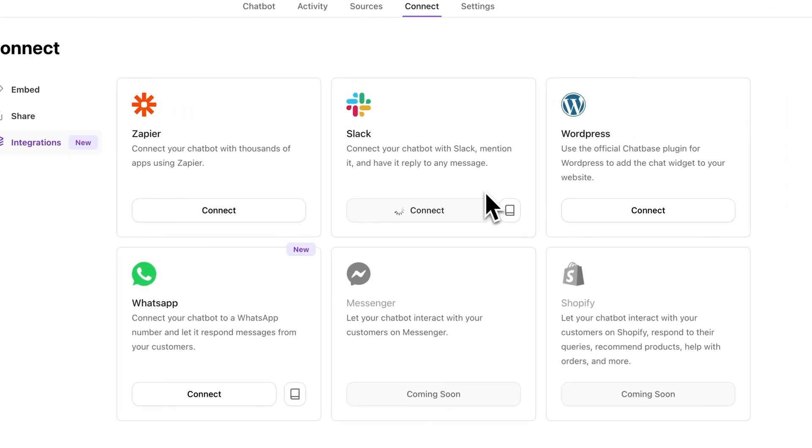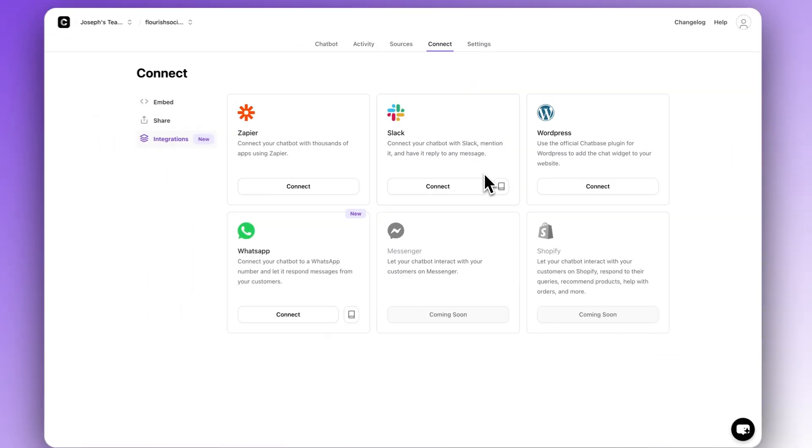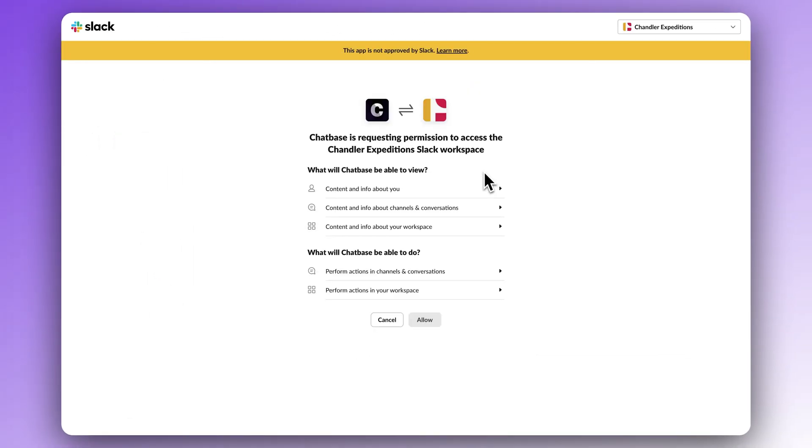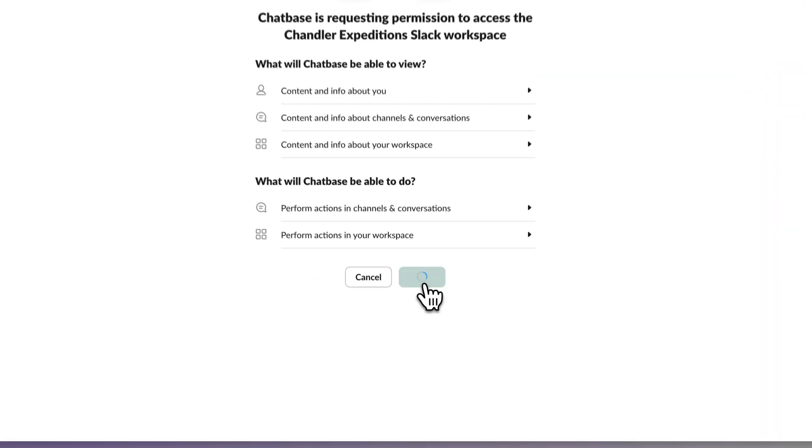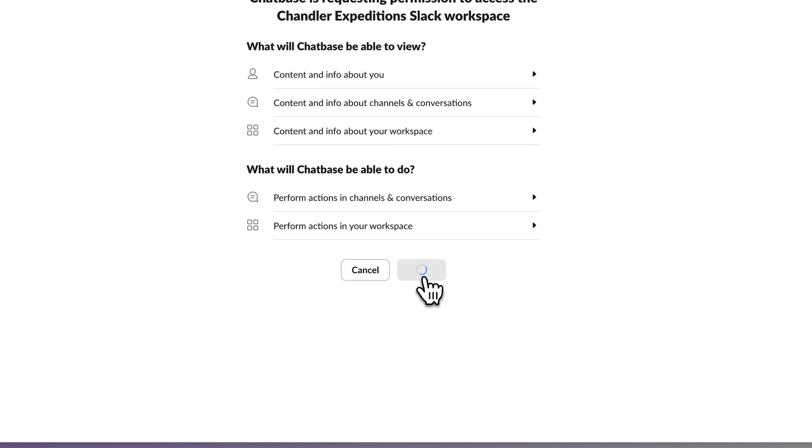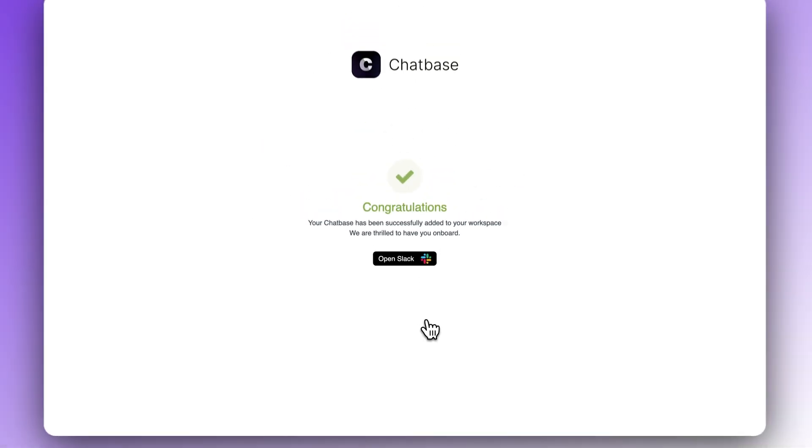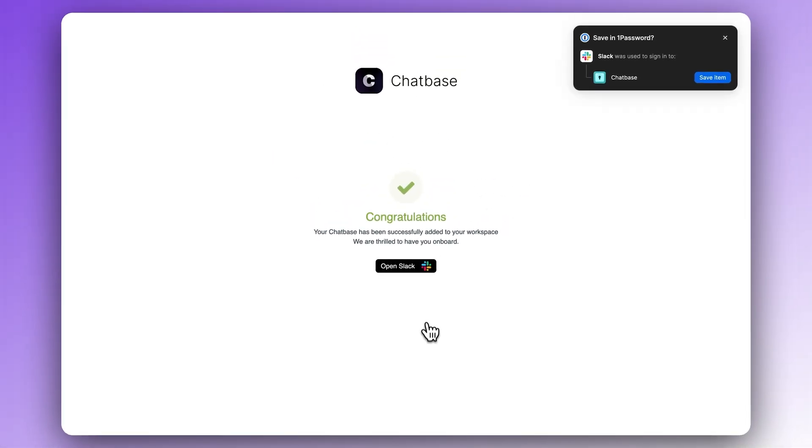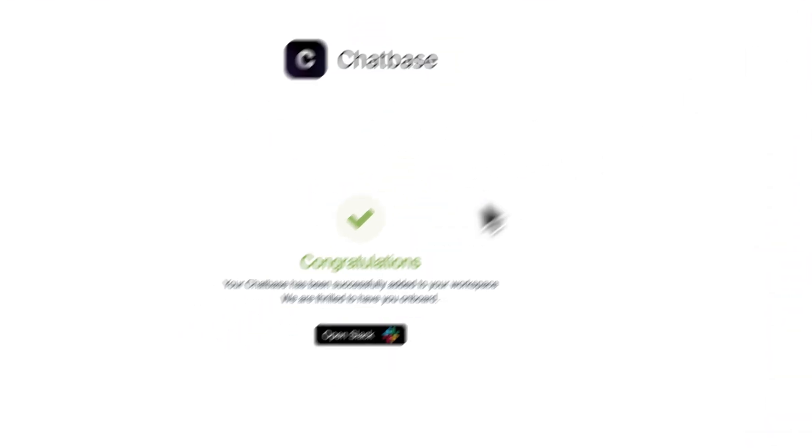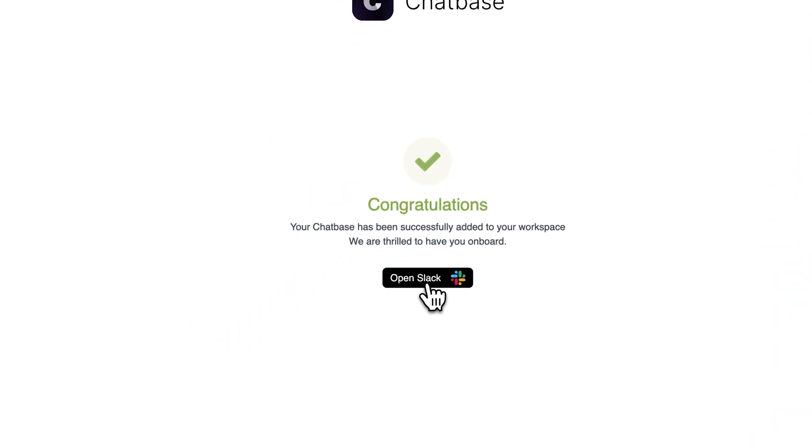Now authorize Chatbase to access your Slack account and workspace. Click allow. Nice. Now Chatbase has been successfully added. Click open Slack to launch your workspace.